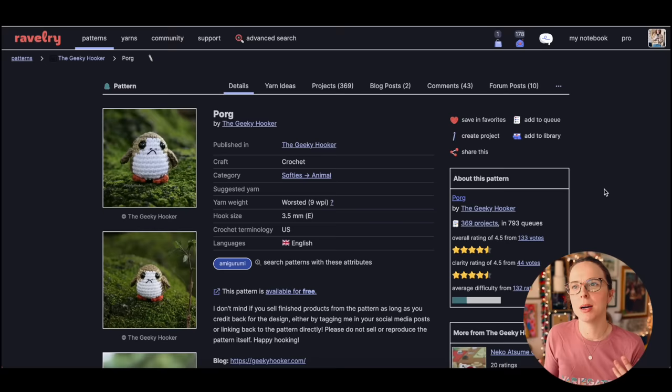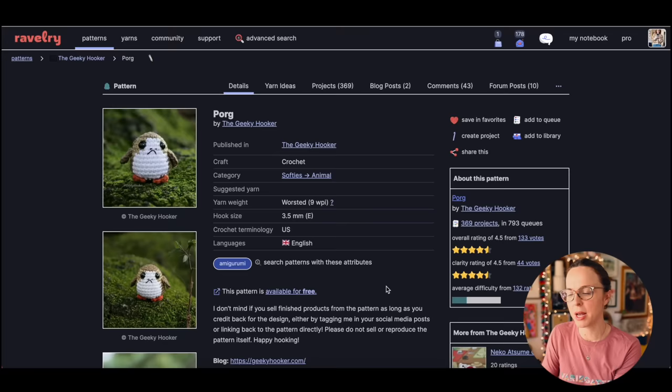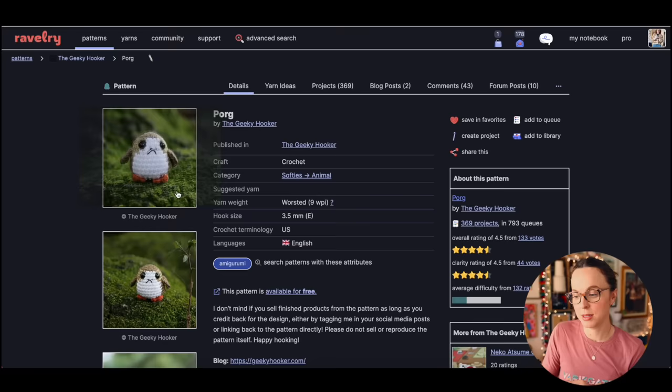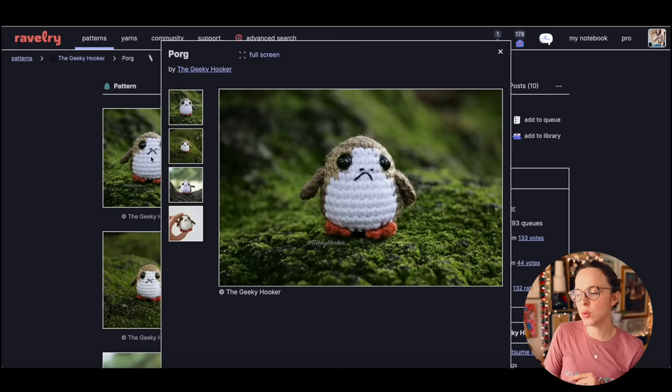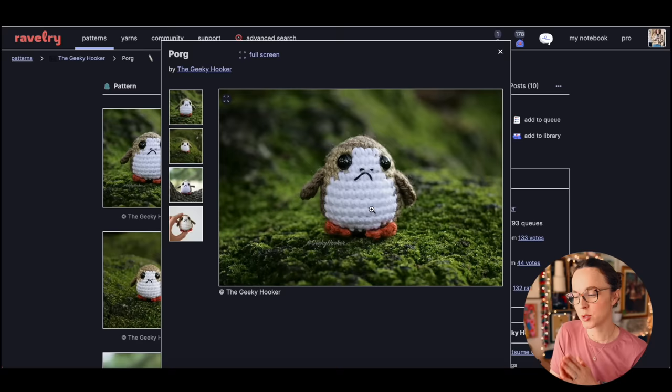This is a porg, and that is absolutely adorable. This is a pattern from the Geeky Hooker. How adorable is that porg? I am not a huge fan of the newest Star Wars movies, I'm kind of a Star Wars purist. They're entertaining, they're fun to watch with the family, but I do love the porgs.